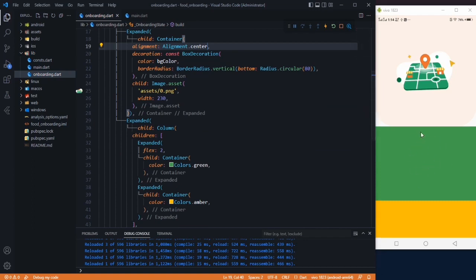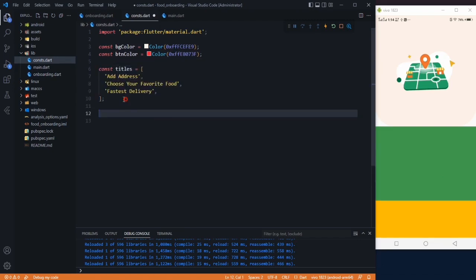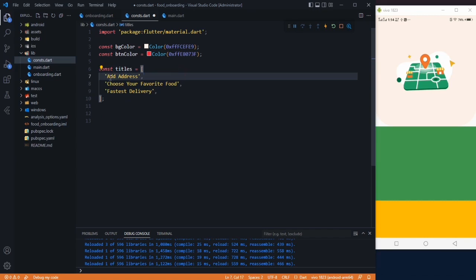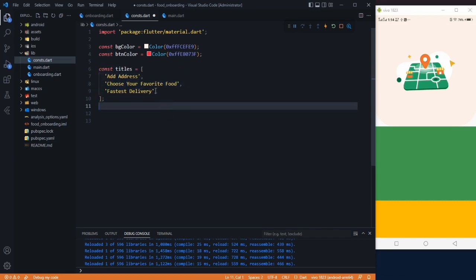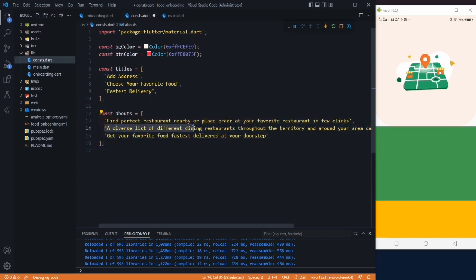Come to the green part. Go back to the constants folder and create a list of titles with three entries — one per image — and also create an abouts list with descriptions for all three. Save it and come back to the onboarding screen.